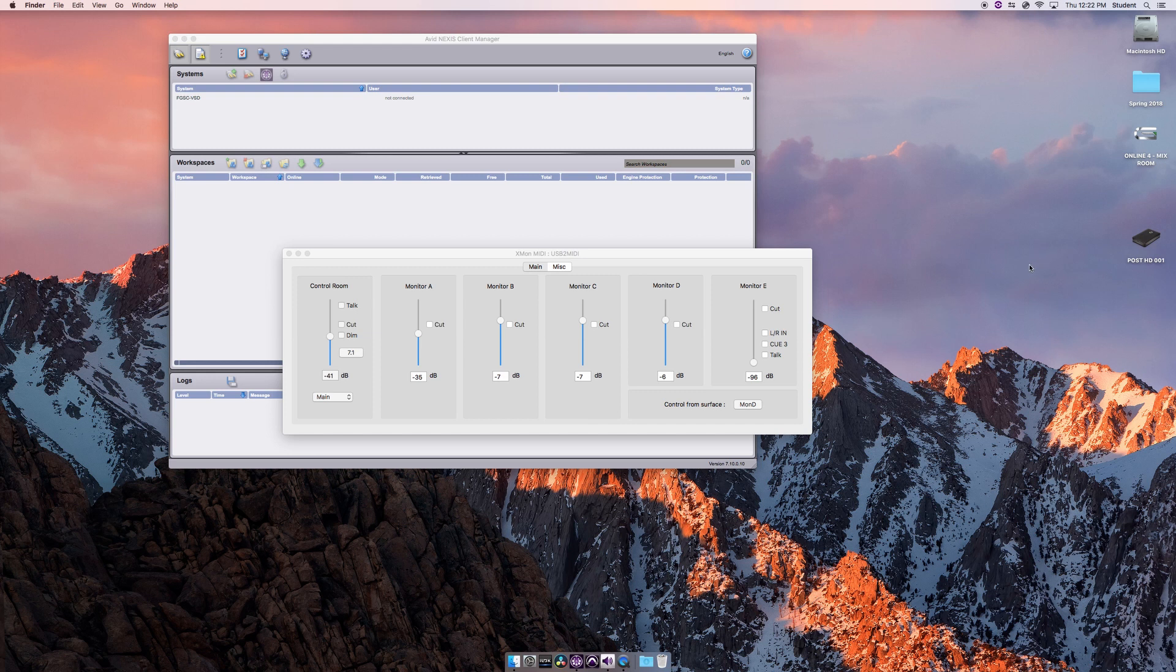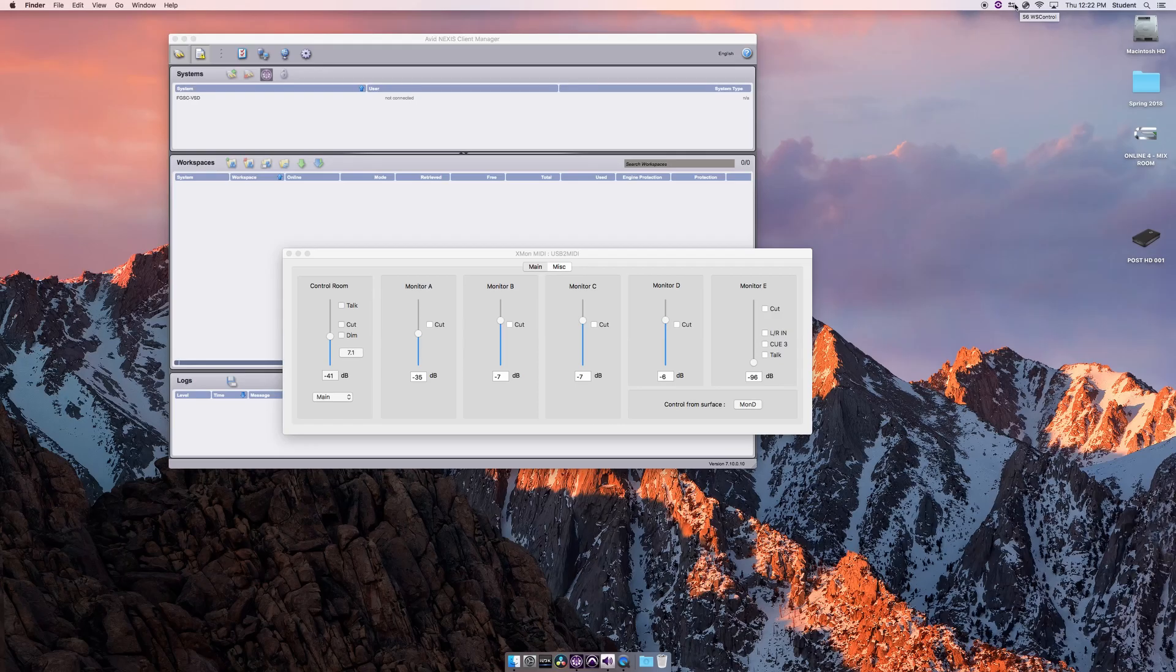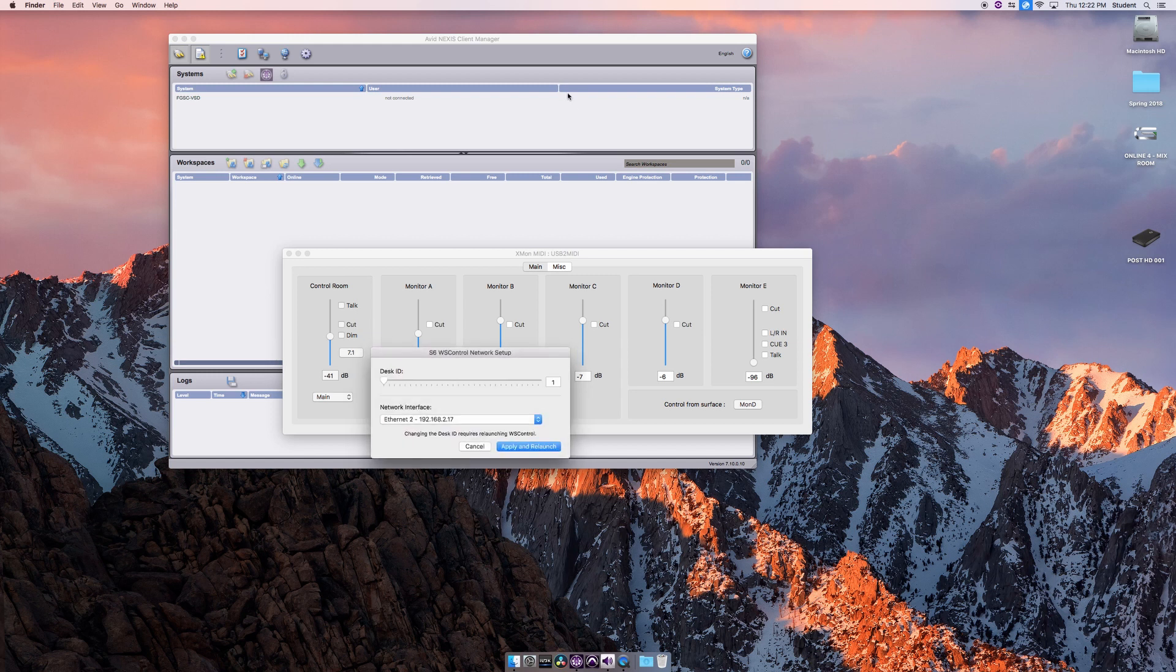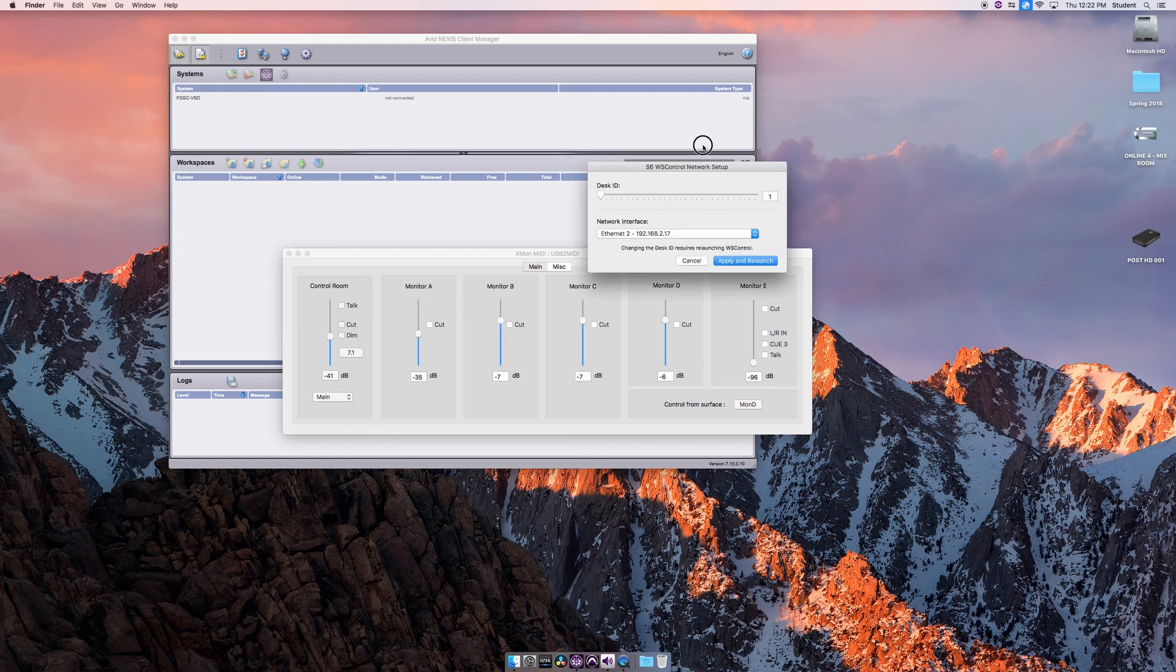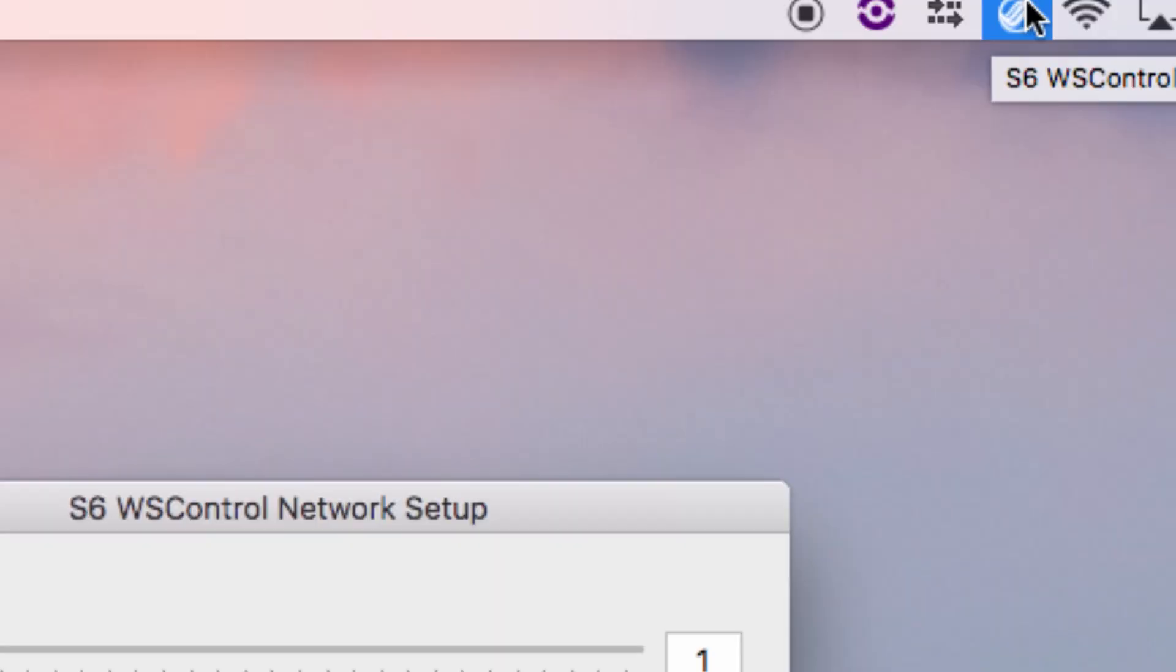When you first come in and start up the computer, you'll notice WS Control here on top. You want to wait for this to start up. What we're waiting for is for this little symbol here to stop spinning. When that has stopped spinning, it has a connection. If there is an error, if it doesn't have connection, it will tell you that the WS Control does not have connection to the board.